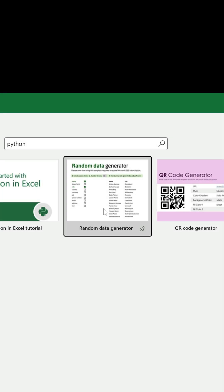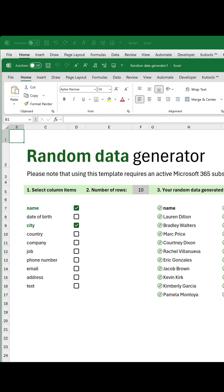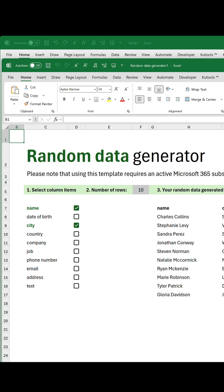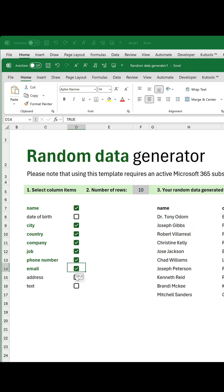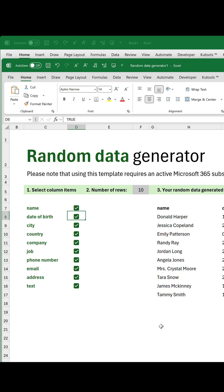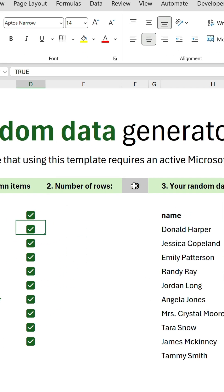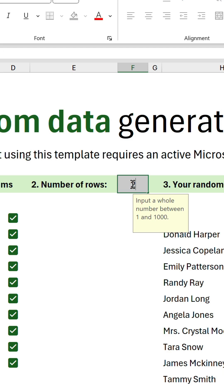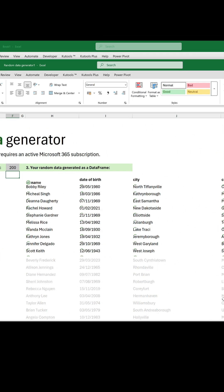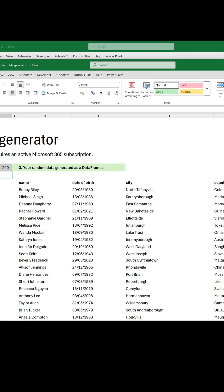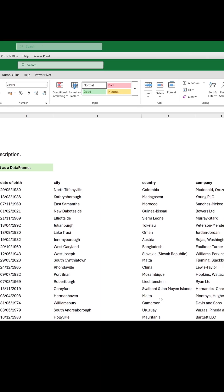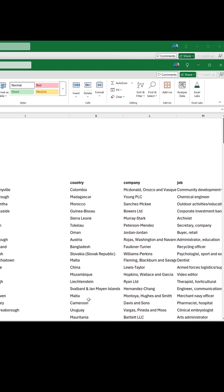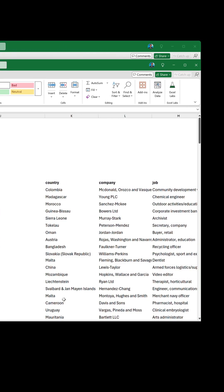The second template is a random data generator. You can select the column headers you want to include, as well as specify the number of rows. And each time you confirm the Python code, it will randomly generate a new set of dummy data, which you can use for testing and whatnot.